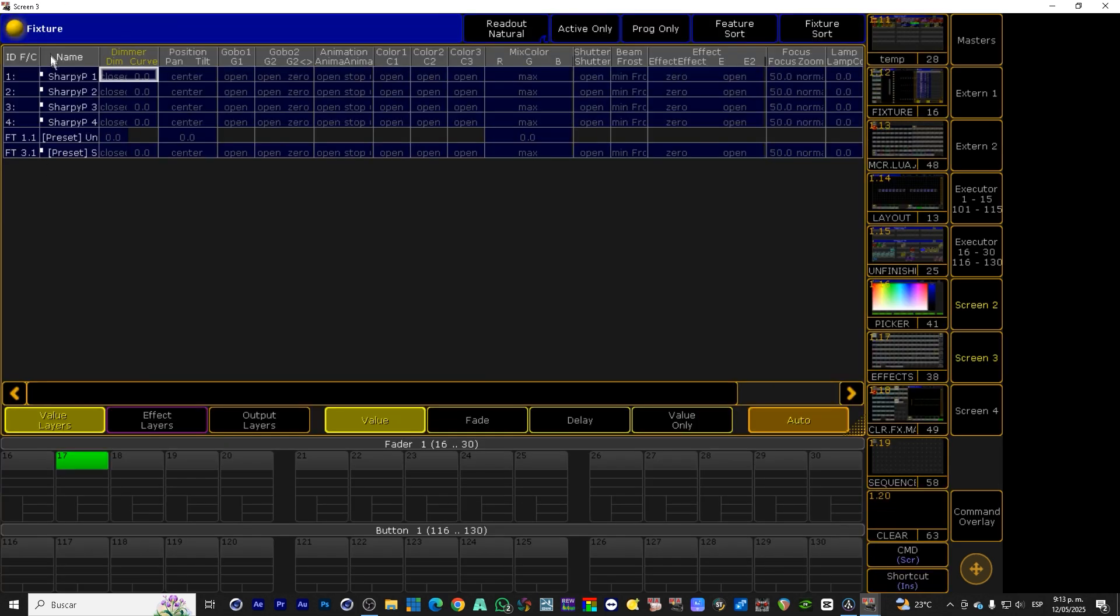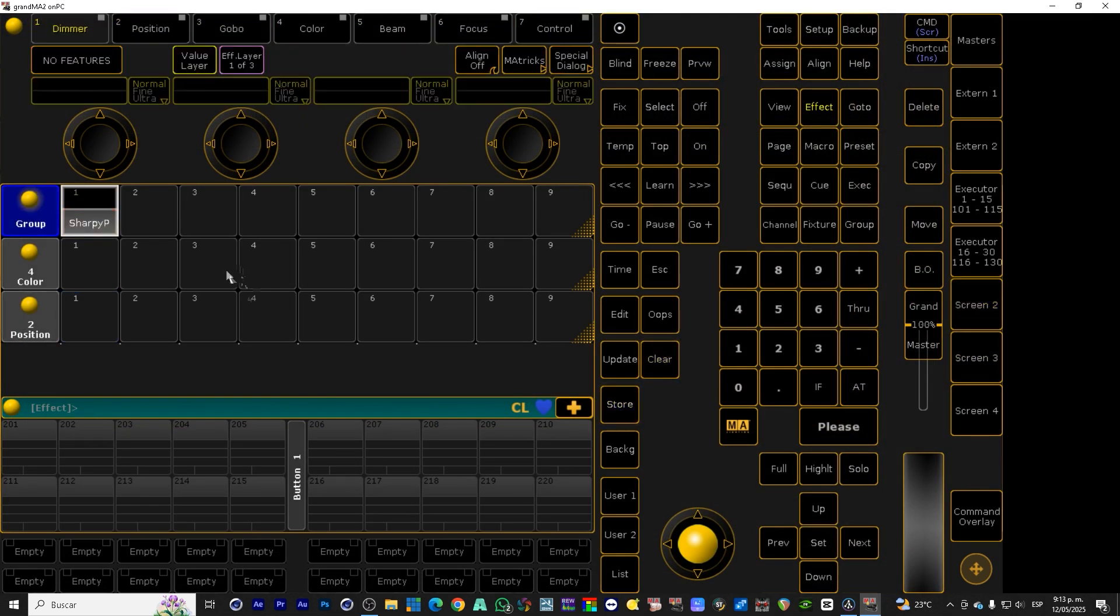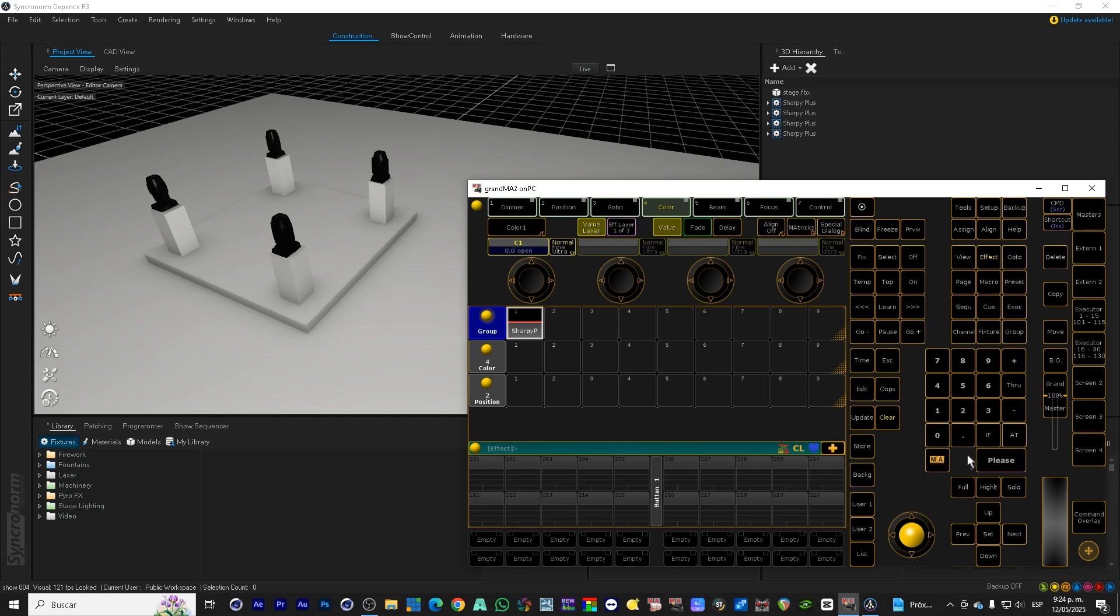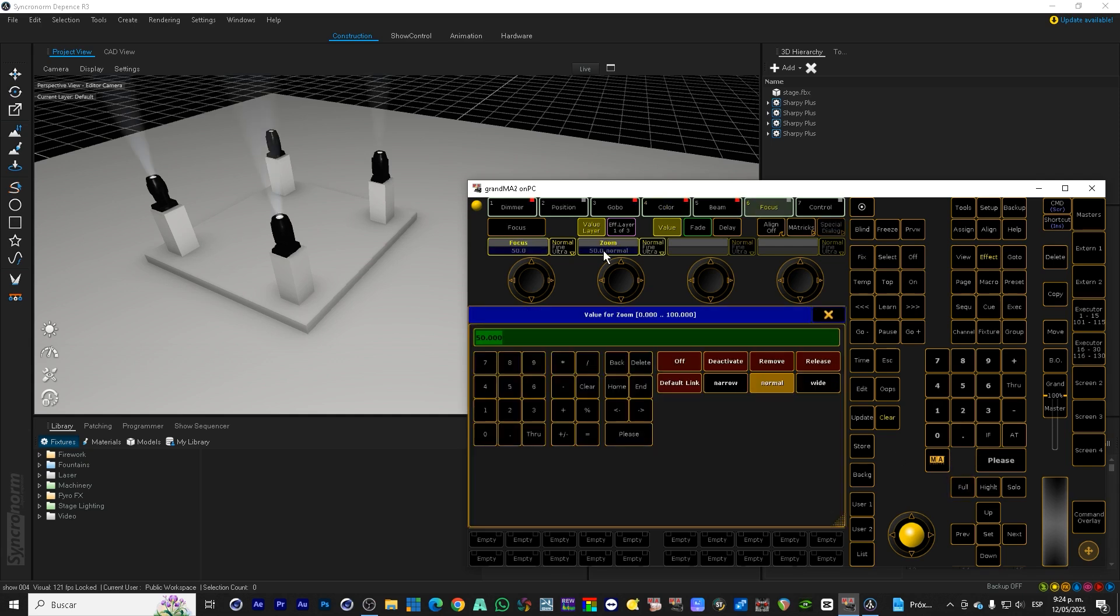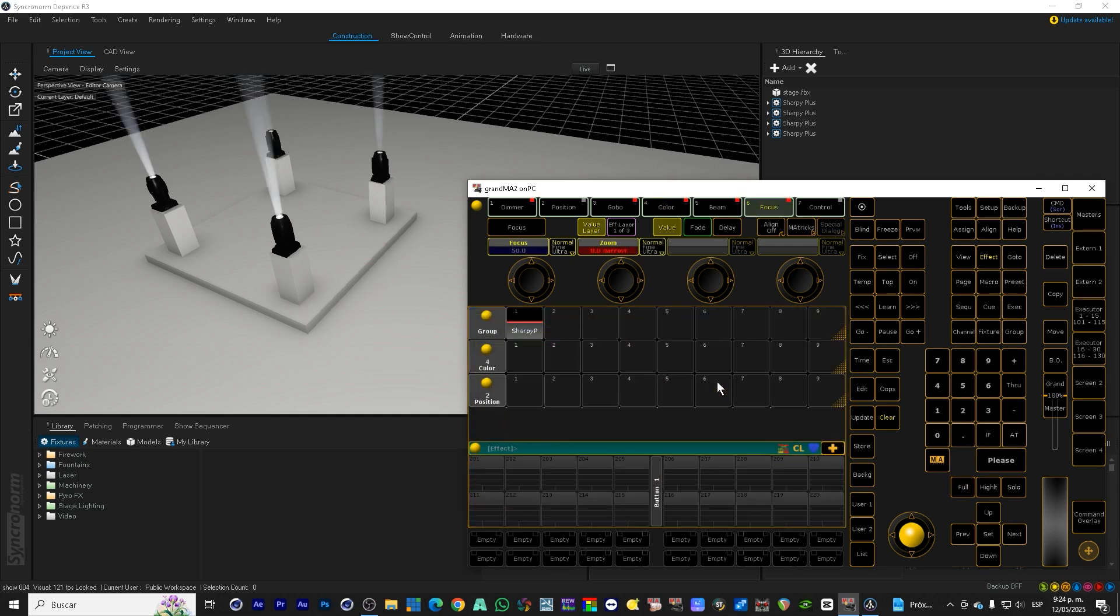We select the four fixtures and we group them in the group pool to work faster. Then turn them on with full full, that is, we turn on the intensity to 100%.